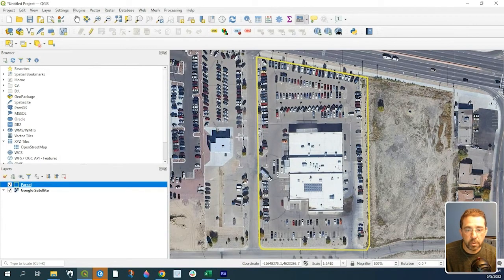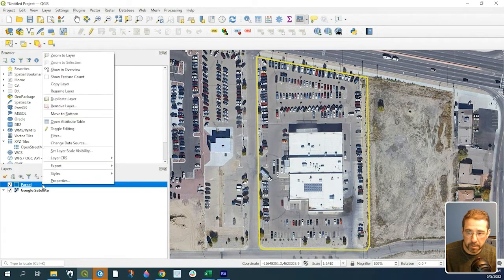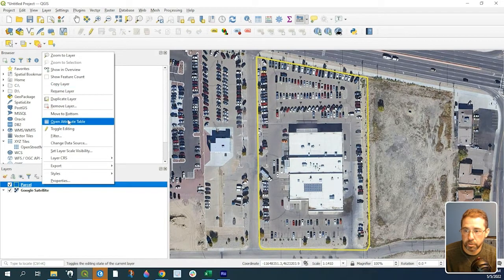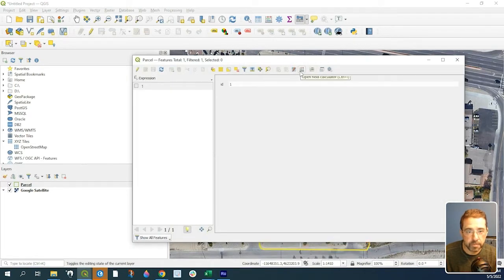To calculate the area, right-click on the shapefile and go to Open Attribute Table. Now go to this button here where it says Open Field Calculator.